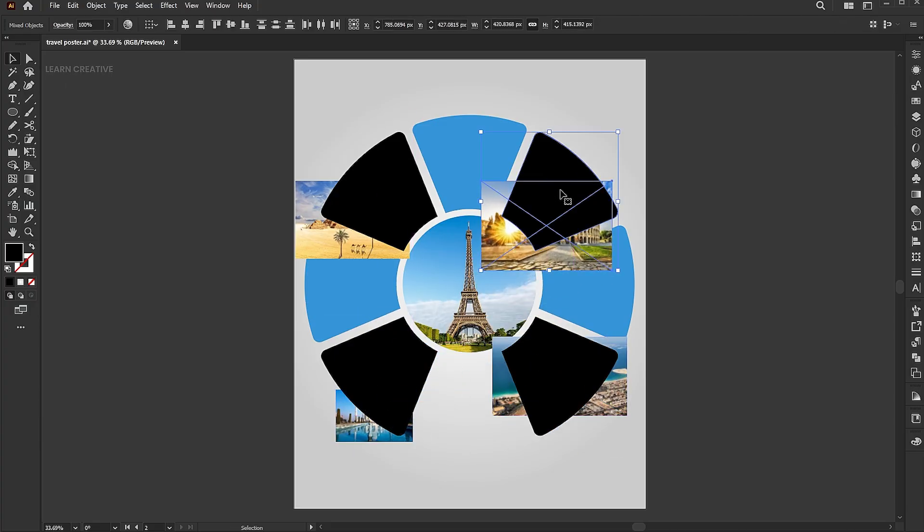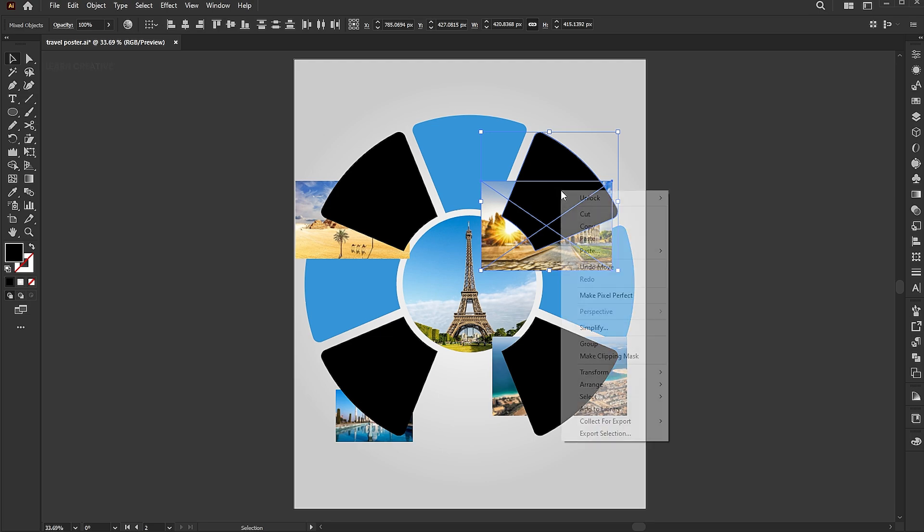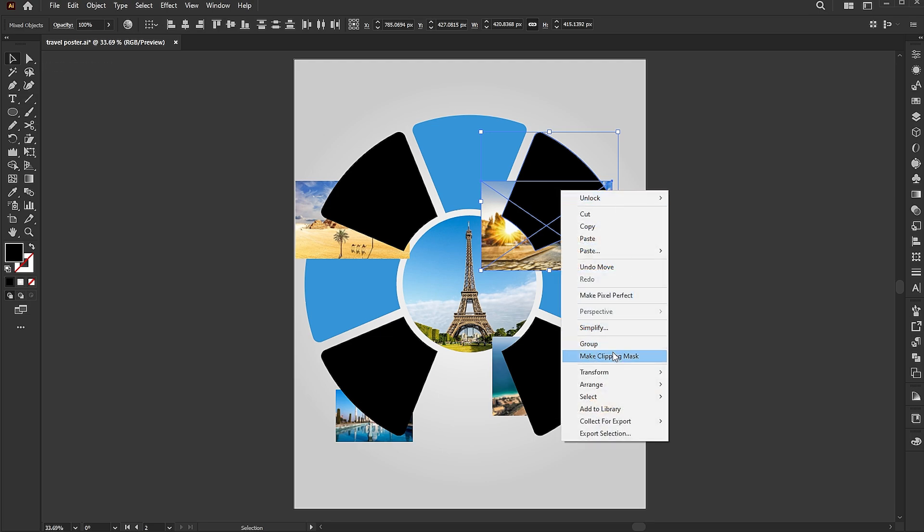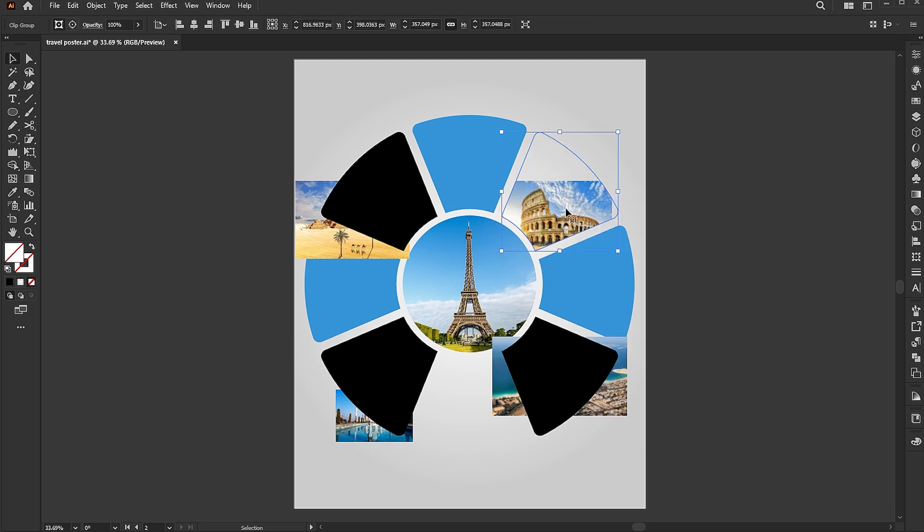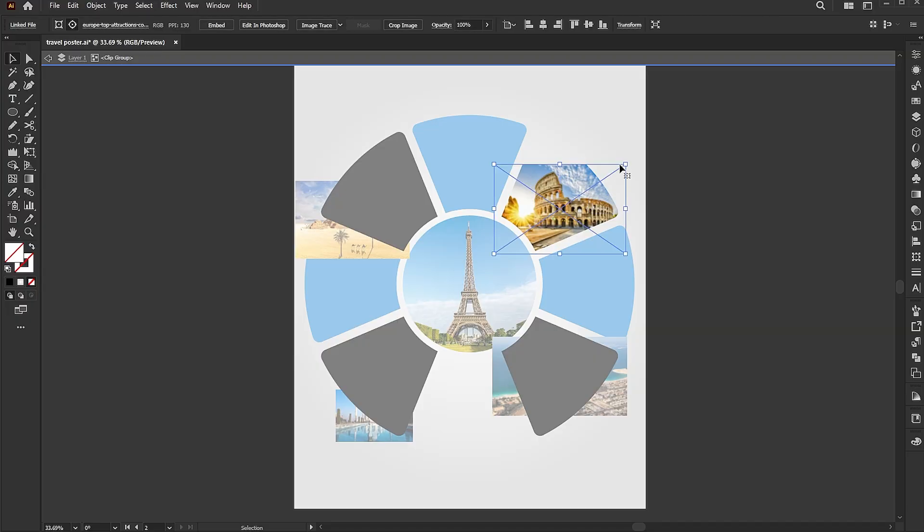Select the first shape and image, right click, and choose make clipping mask. Double click and adjust its size.